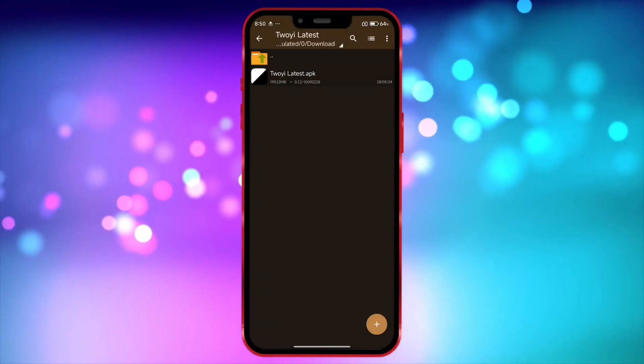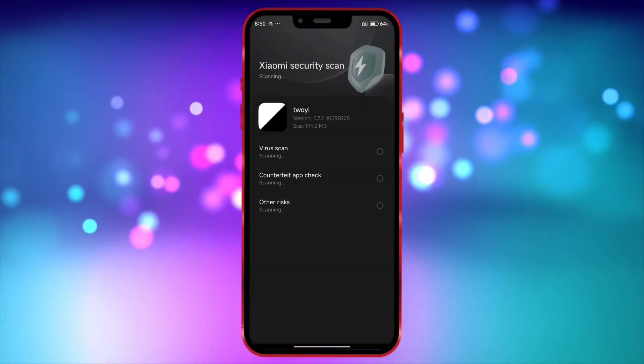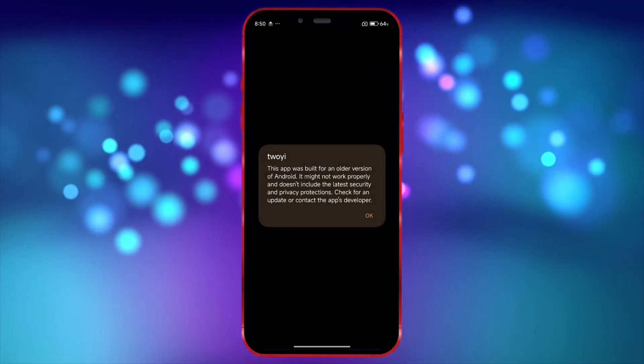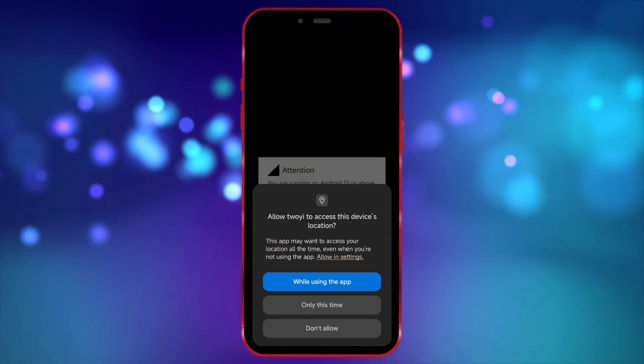Download, install, and open it. Now grant all the required permissions.